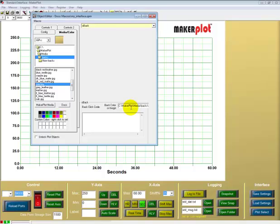So now we have an interface with a shrunken plot area, if you will. It's an 80 by 80 percent of the screen plot area. And then we have some space here on the right-hand side for our controls that we'll add later.